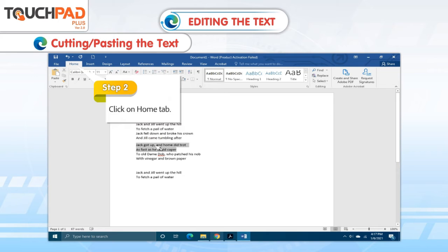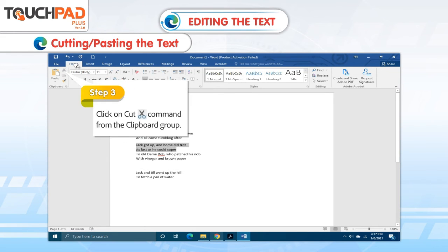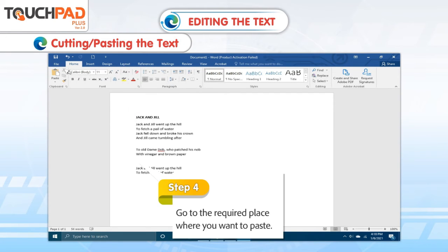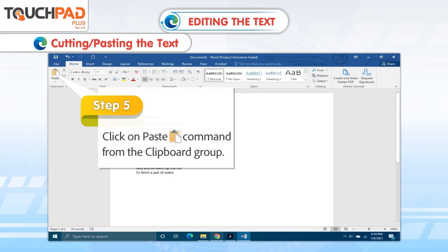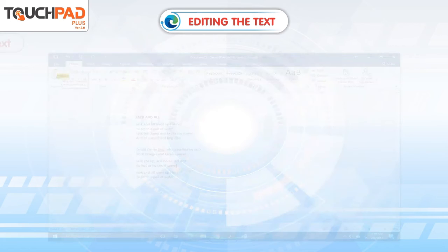Step 2: Click on Home tab. Step 3: Click on Cut command from the clipboard group. Step 4: Go to the required place where you want to paste. Step 5: Click on Paste command from the clipboard group.